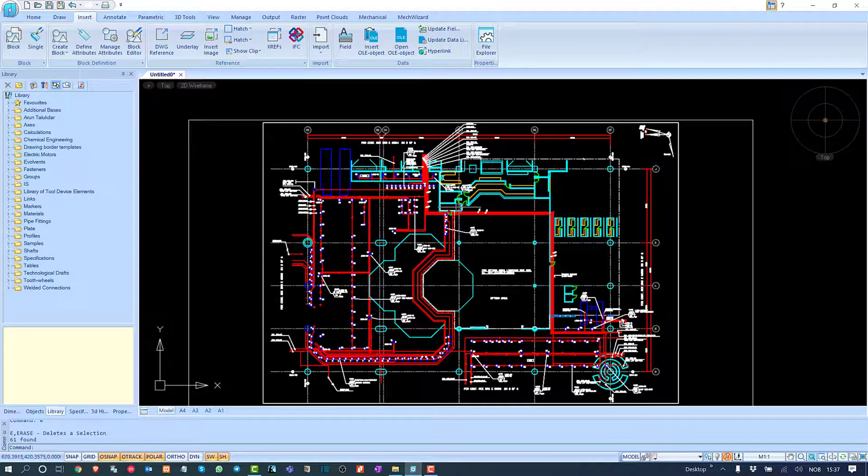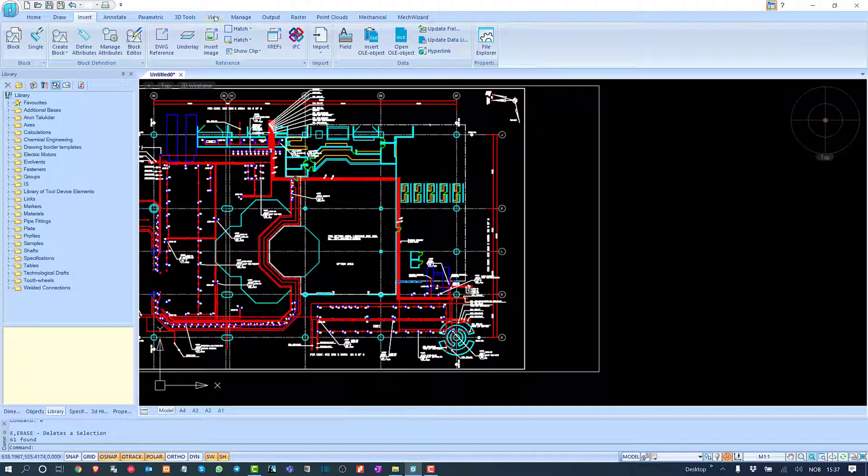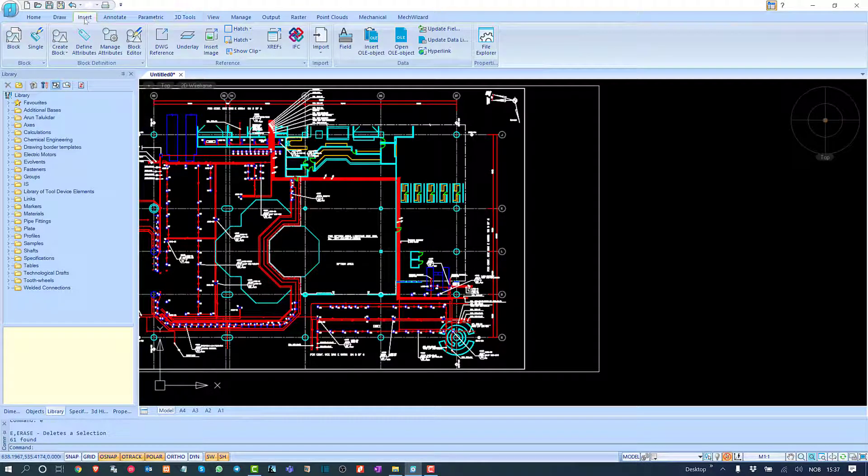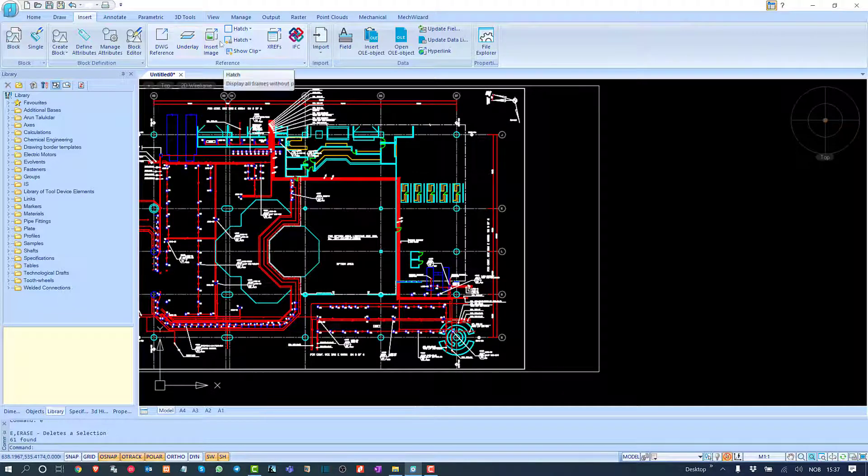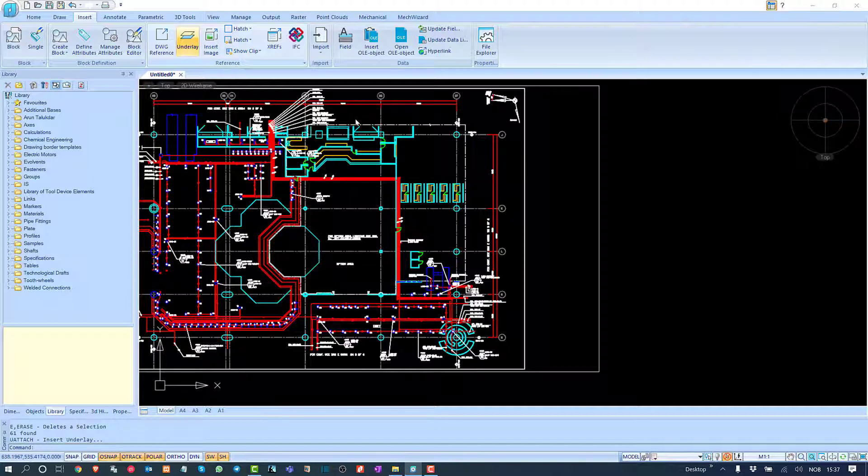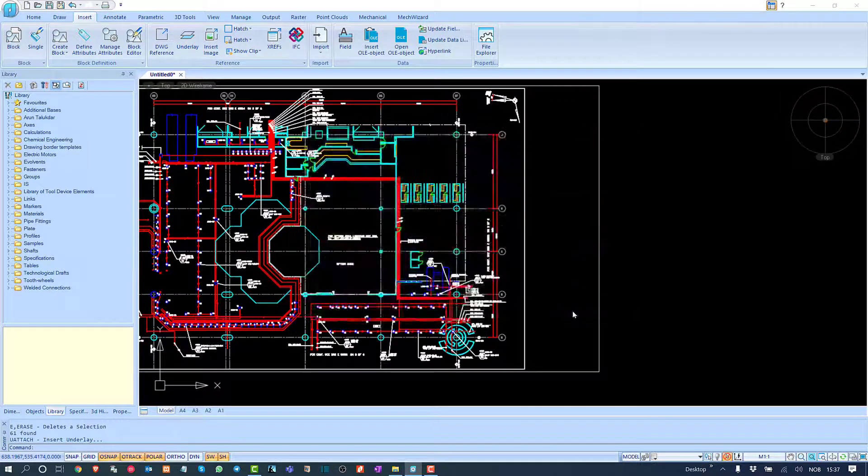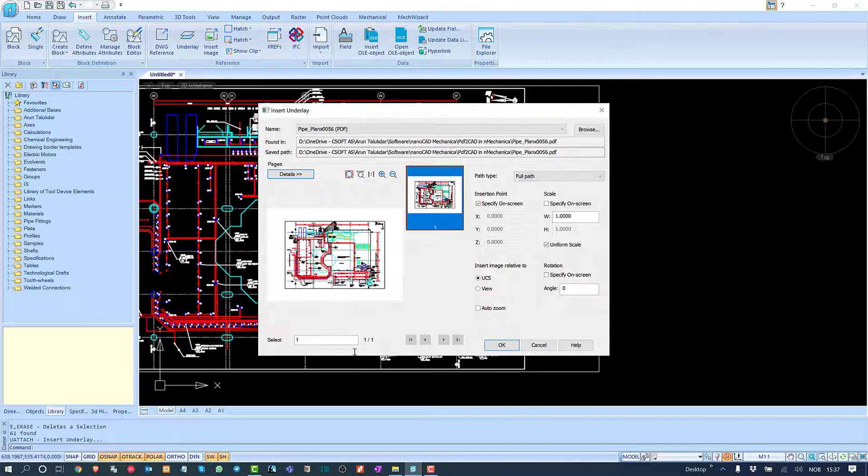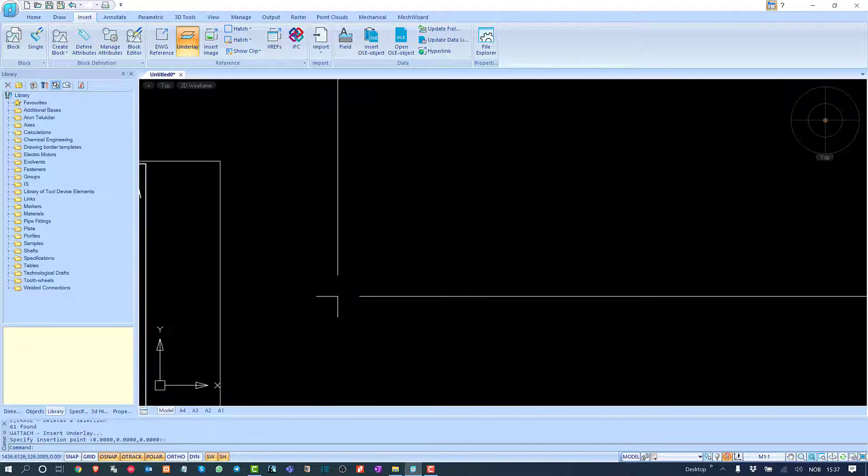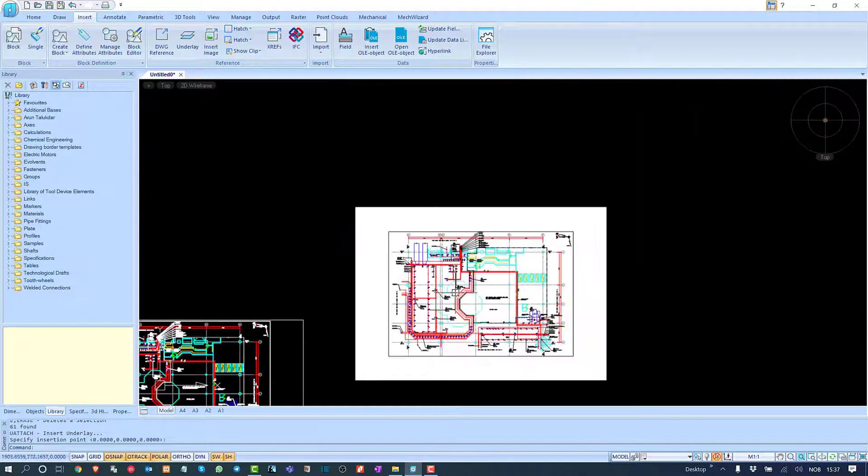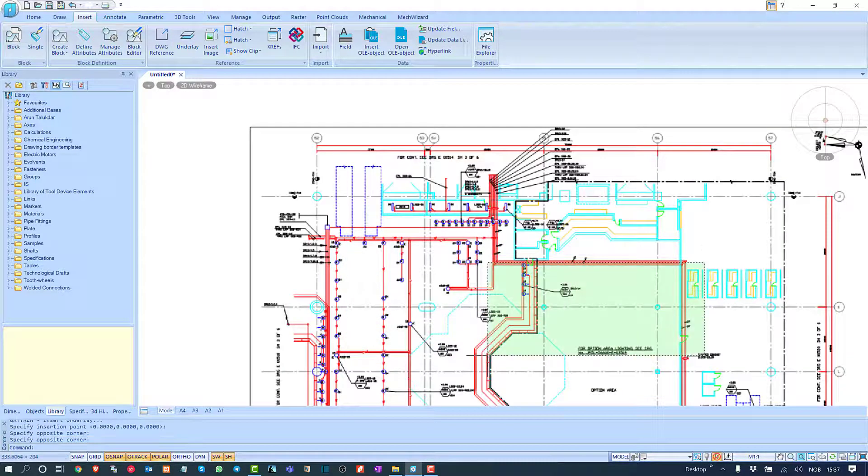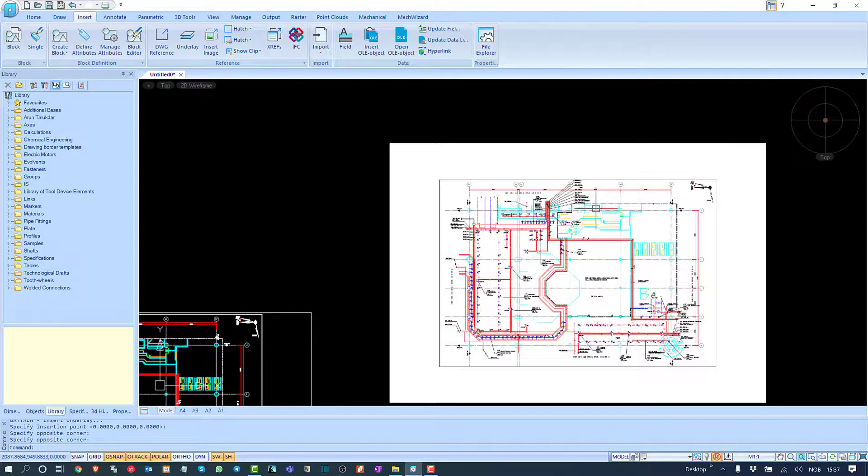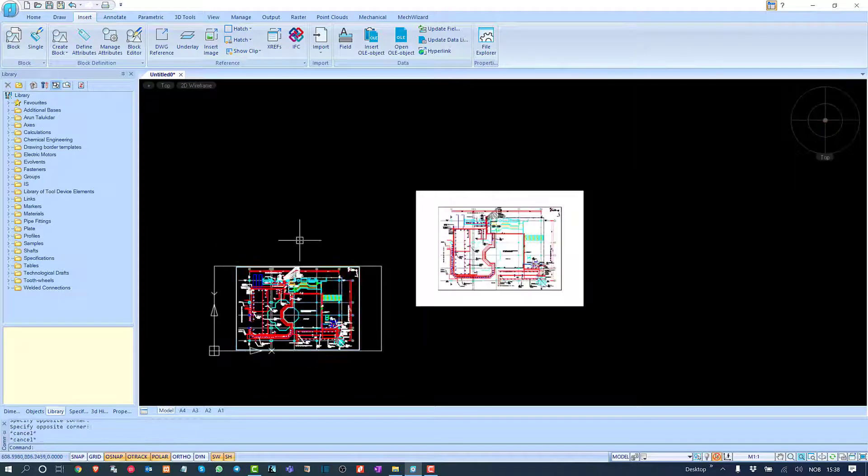If I had attached this PDF as an x-ray, it would have worked like this. Go to Underlay, find the PDF, and insert it like this. This is a PDF only, so you cannot touch anything. But if you import the PDF, you can touch all the contents.